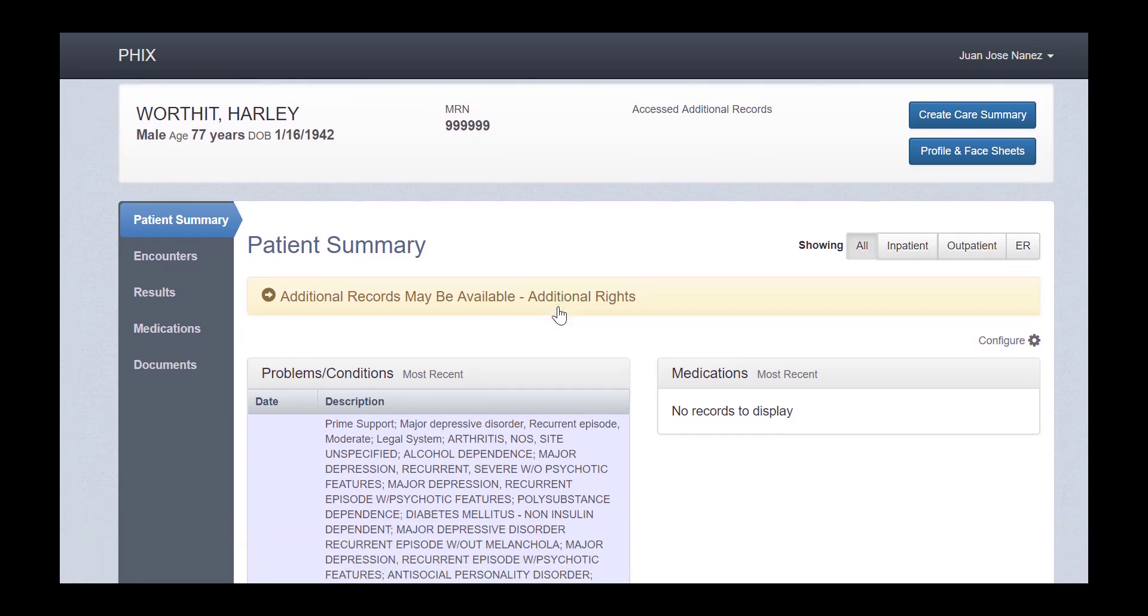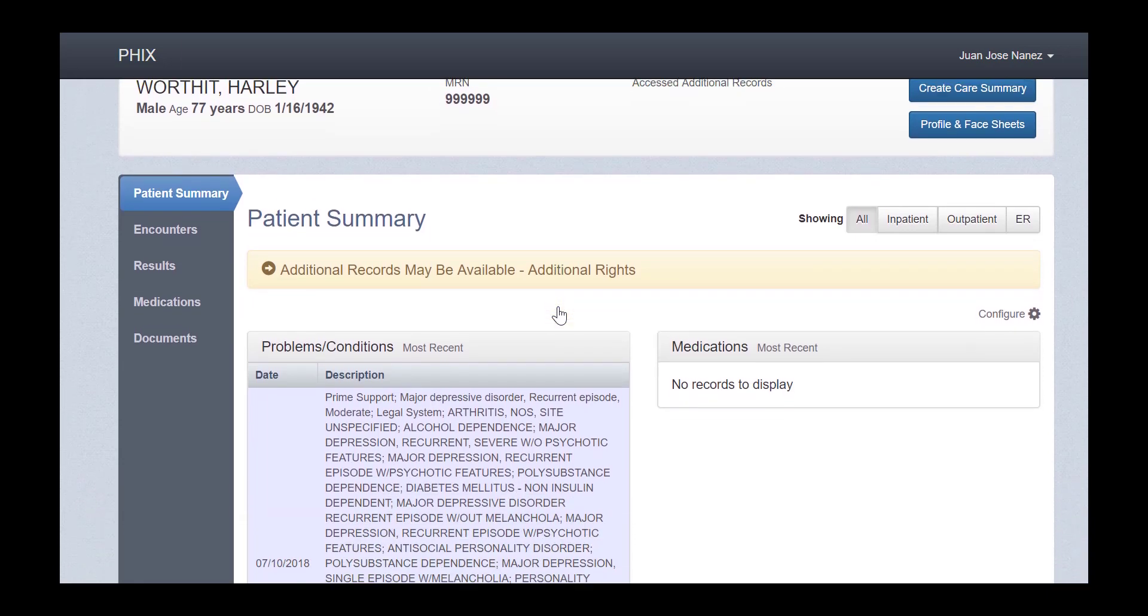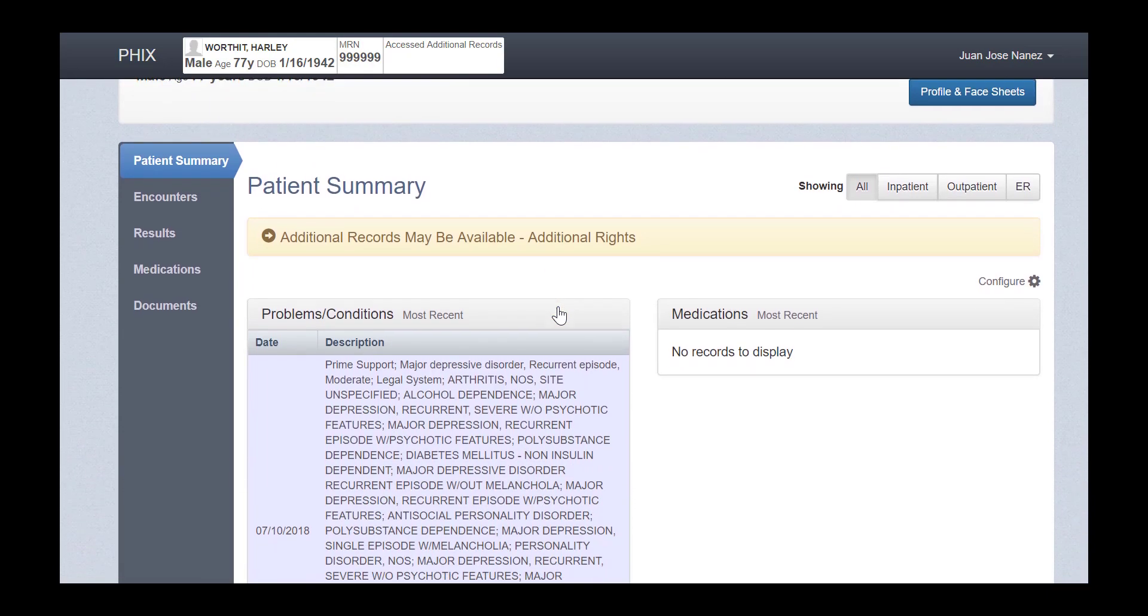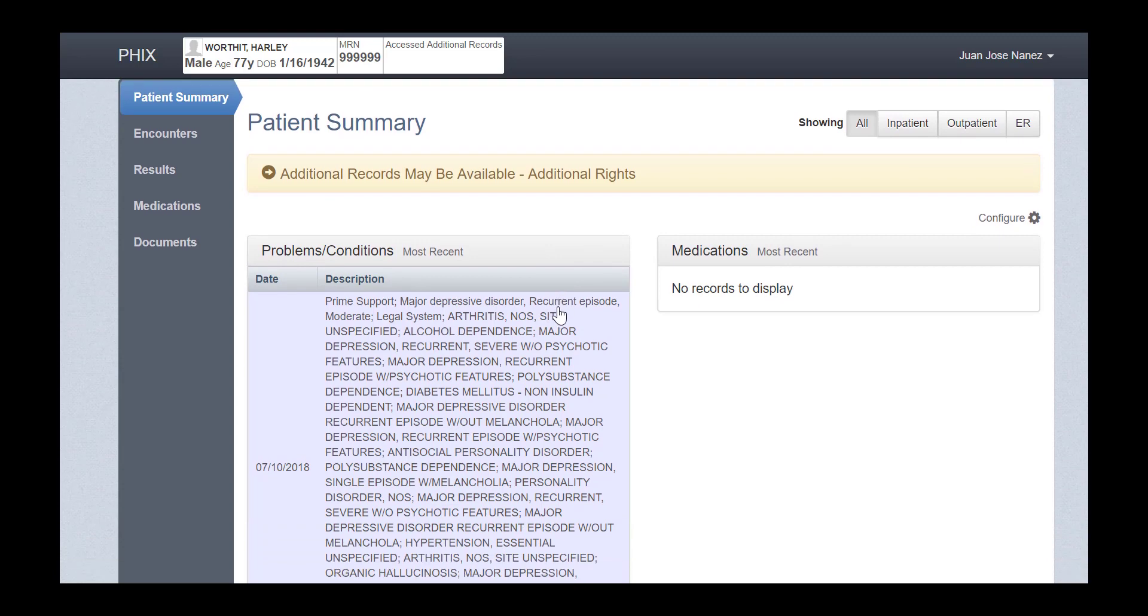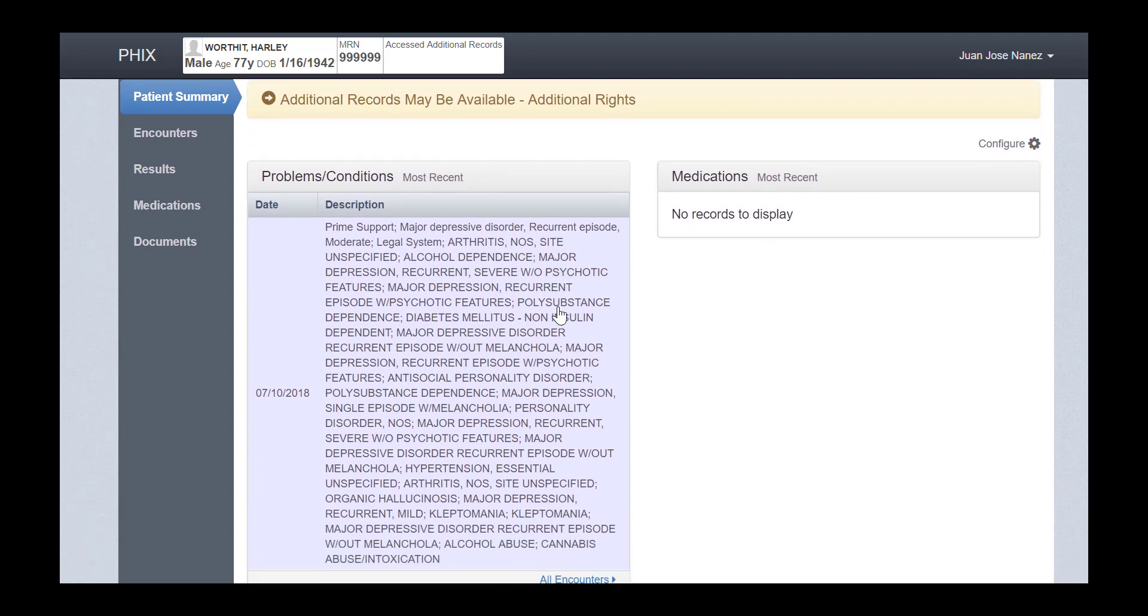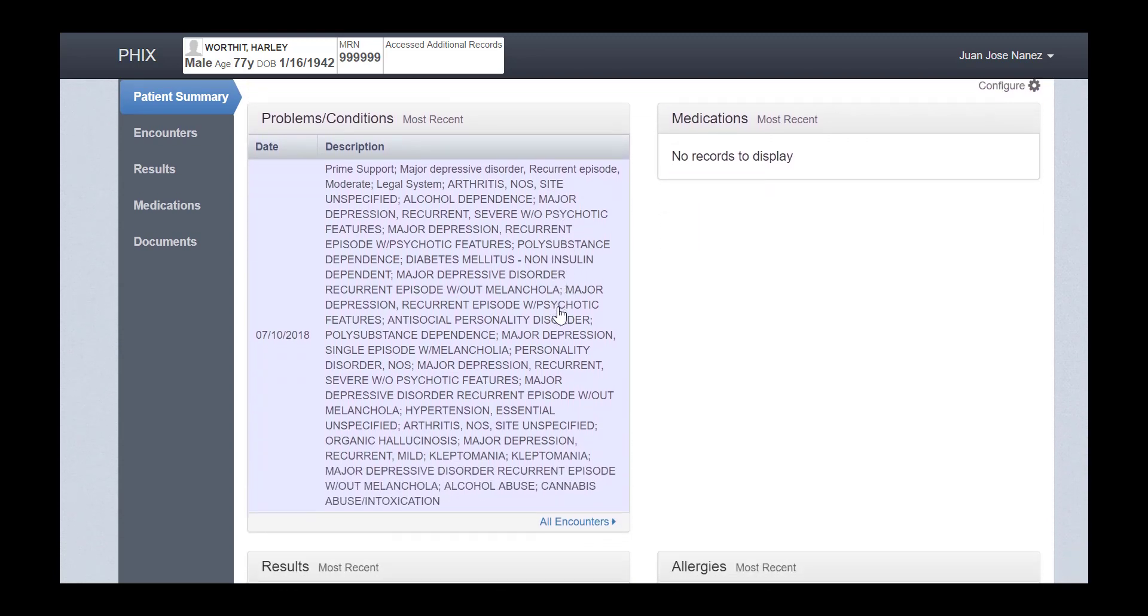Any sensitive or confidential information available to you for that patient will then appear, and you can navigate through the patient record as normal.